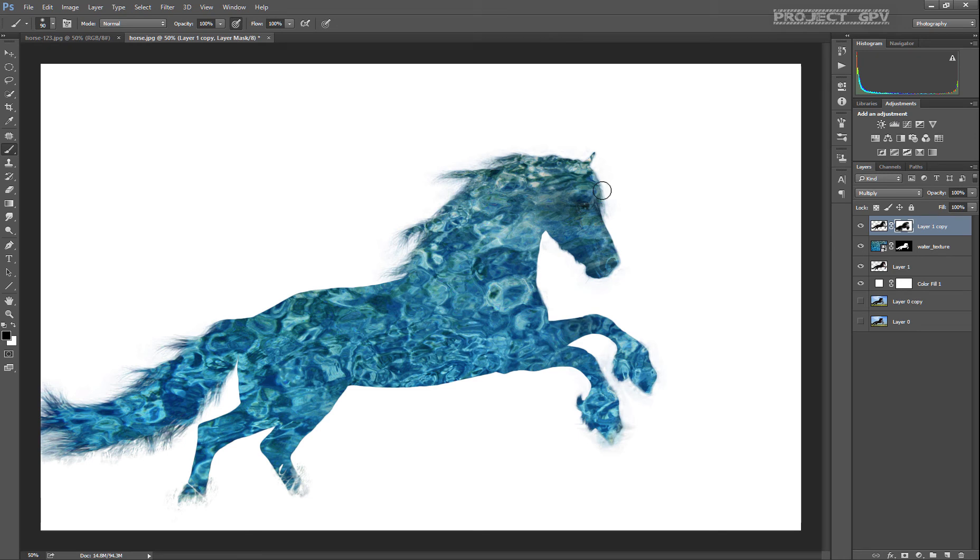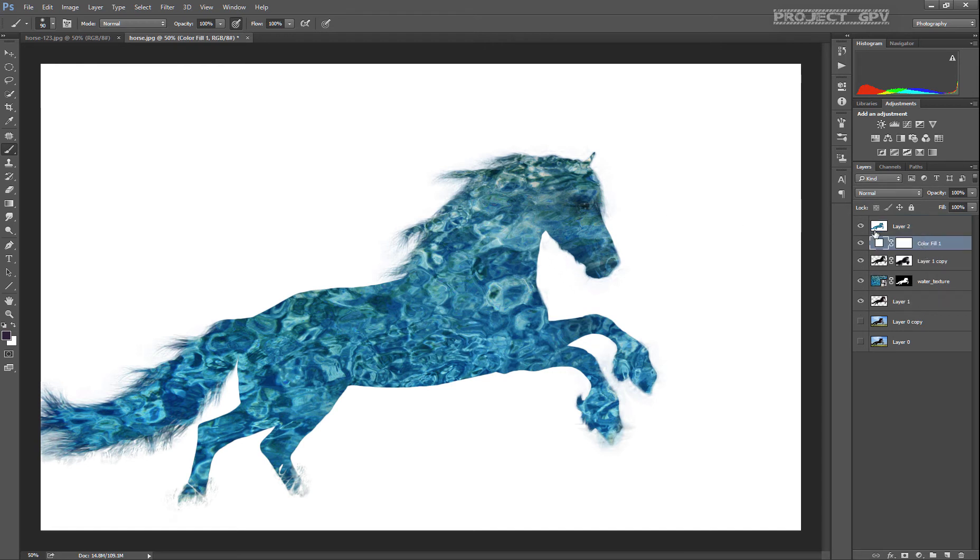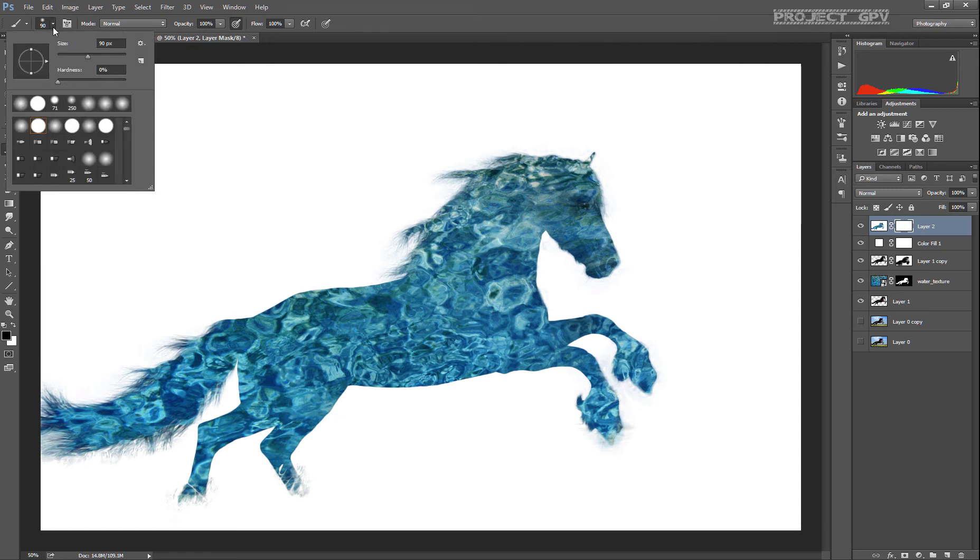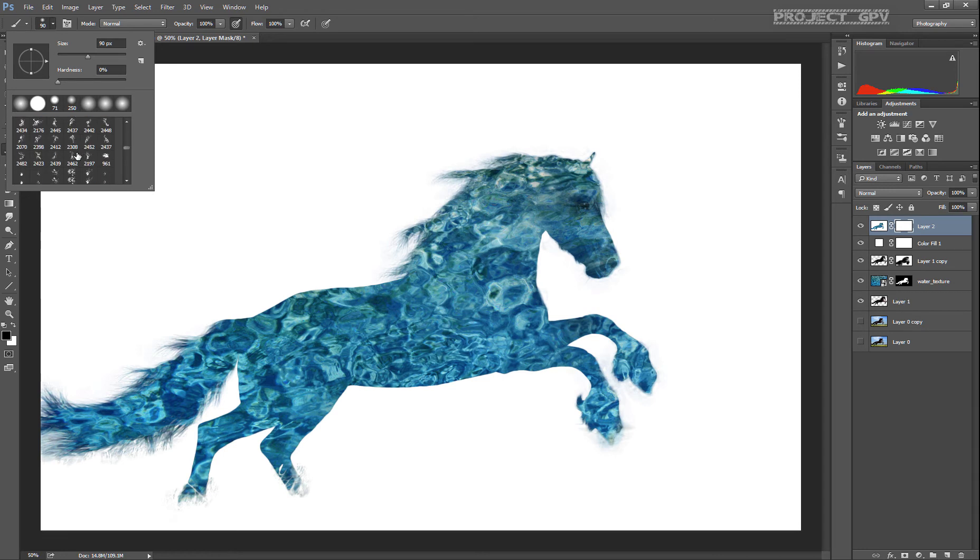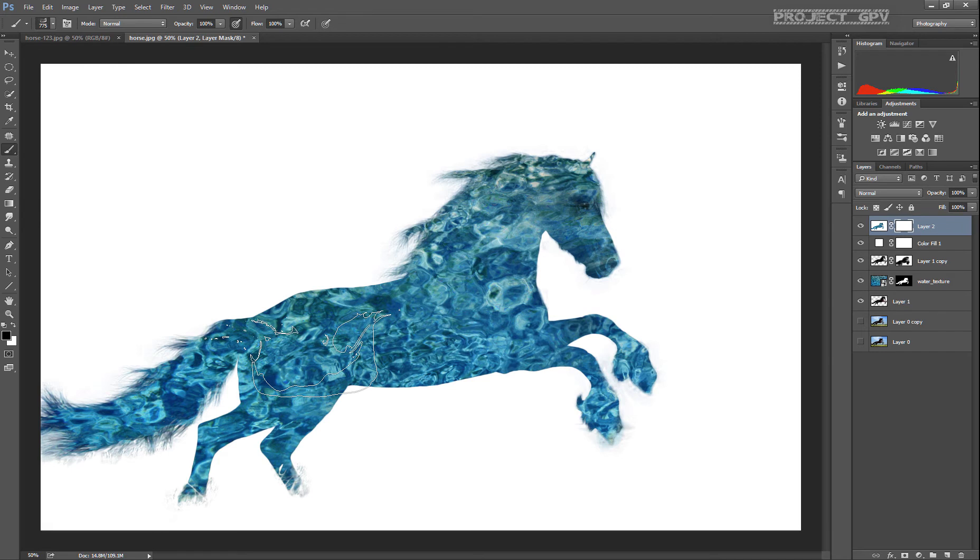Control Shift Alt E to get a new layer that combines everything. We move the white background layer below that, apply our layer mask, and now we're going to make this watery film even more realistic.